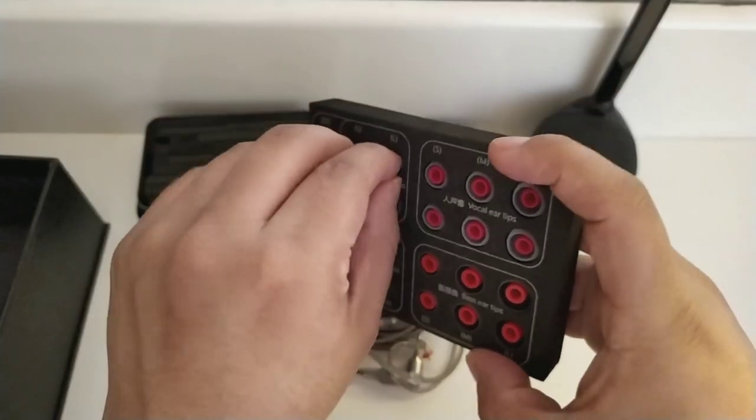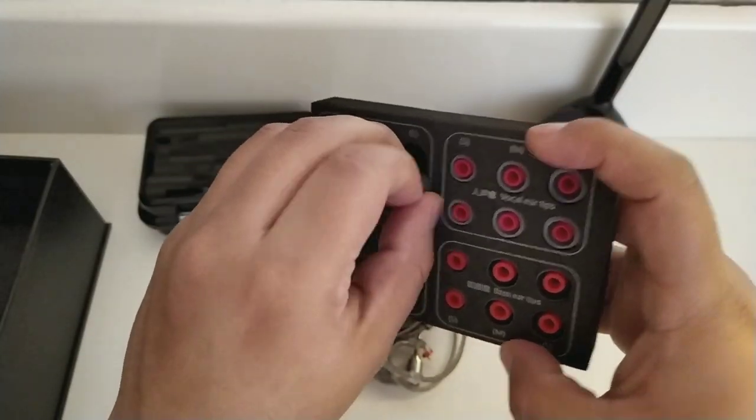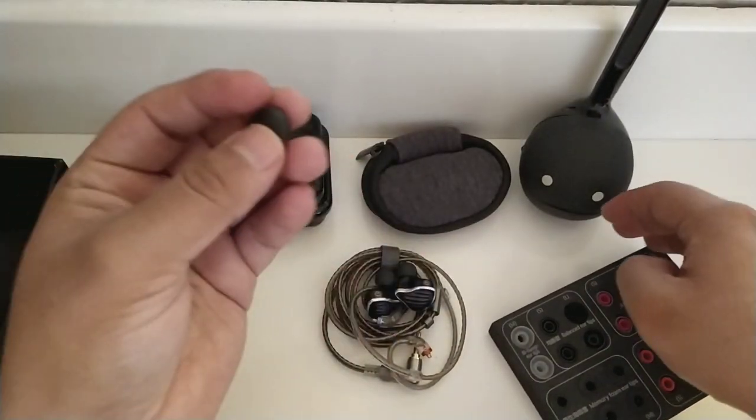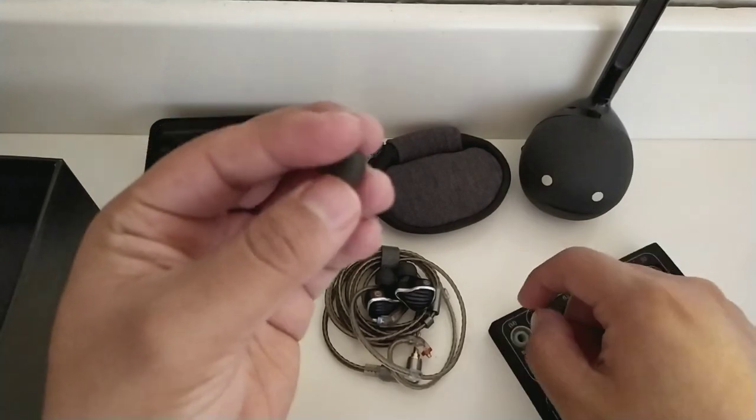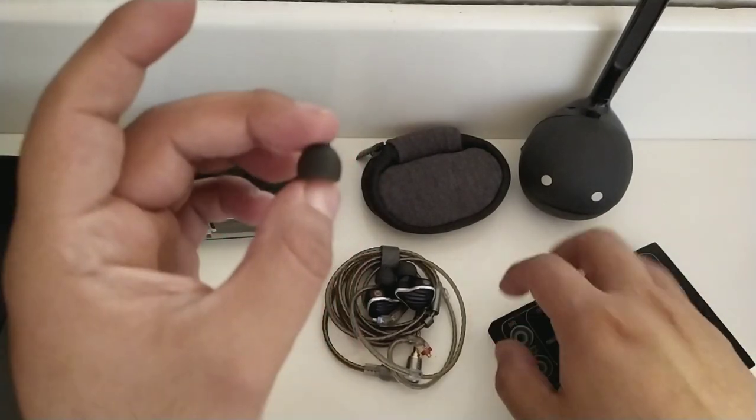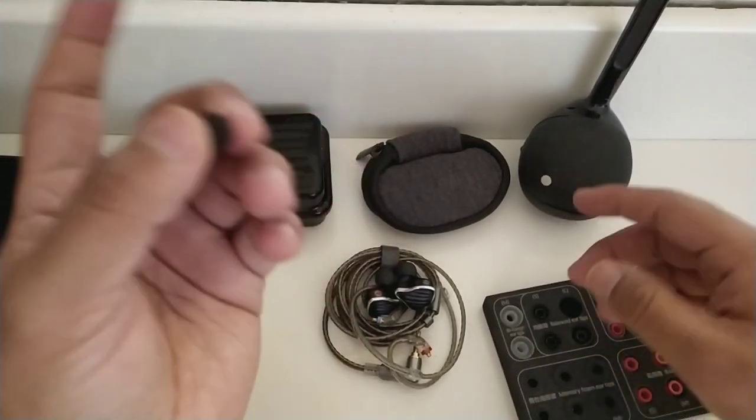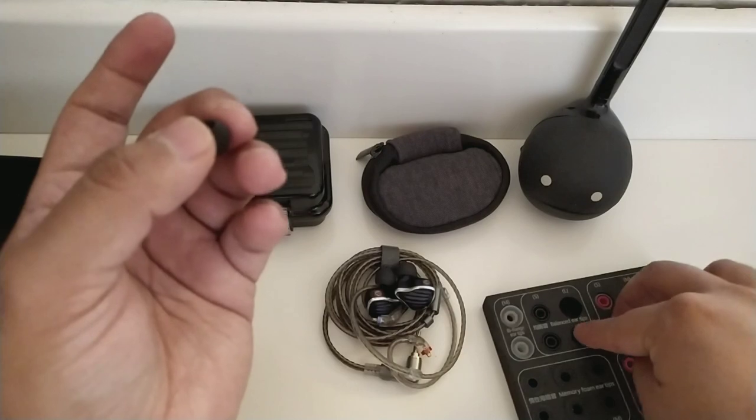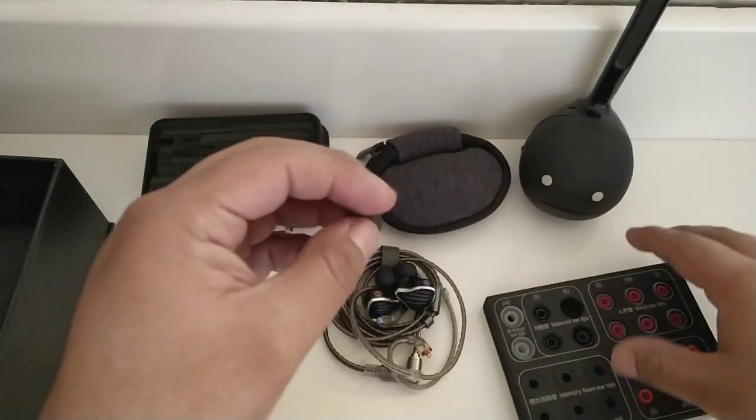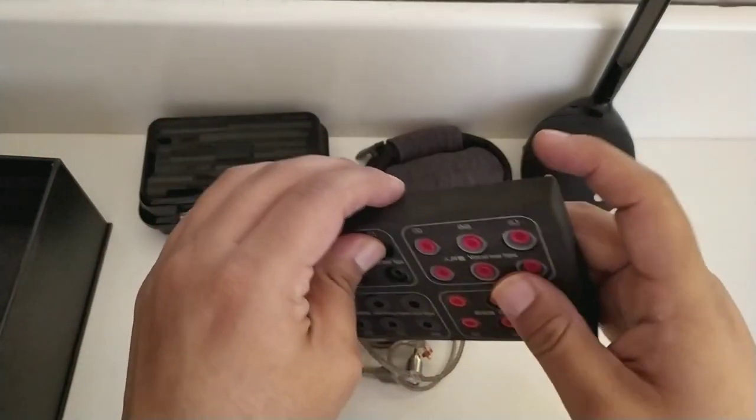También tenemos tres pares de puntas que son balanceadas. Estas no van a modificar el sonido, van a respetar por completo la firma del auricular. Son tres, solo que aquí vienen integradas dos, y otras ya están integradas dentro del propio auricular.